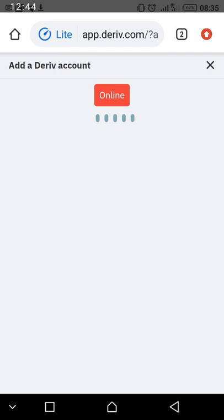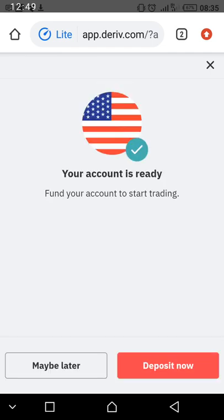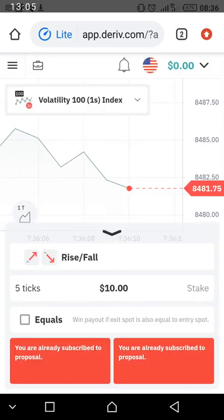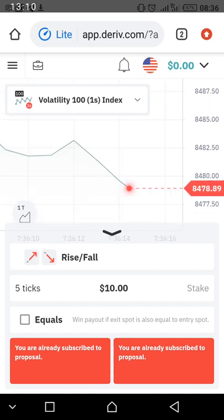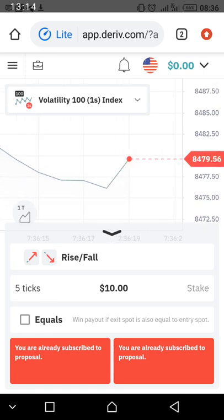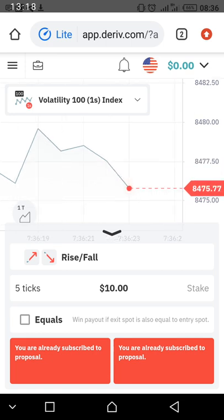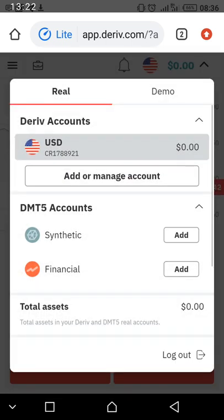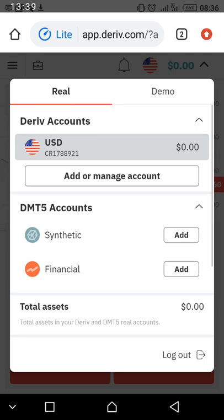Voilà — your account will be opened any moment from now. Your account is ready. If you want to fund your account, go to Deposit. I will do a separate video on how to fund your account. You now already have your real account — you will see zero dollars until you deposit funds. Write down your CR number (for example CR1788921) — you will need this to fund your account.